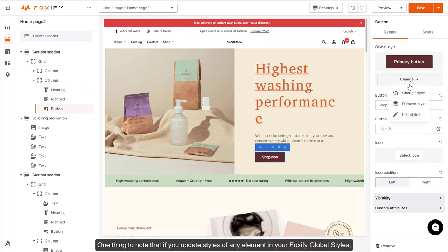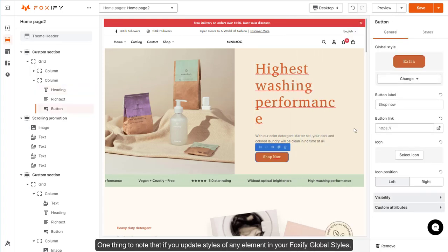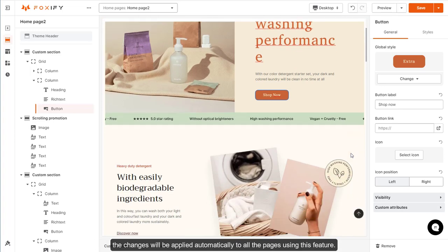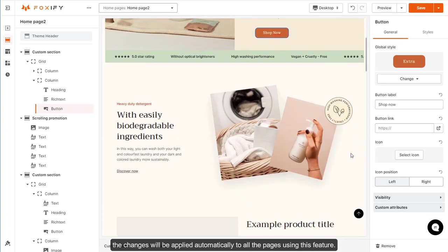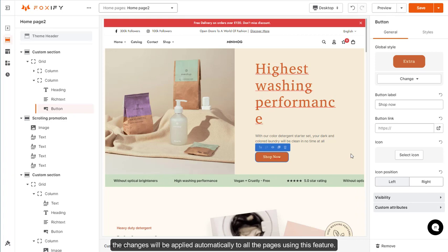One thing to note: if you update styles of any element in your Foxify global styles, the changes will be applied automatically to all the pages using this feature.